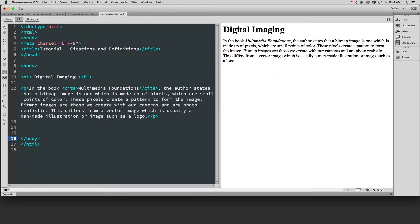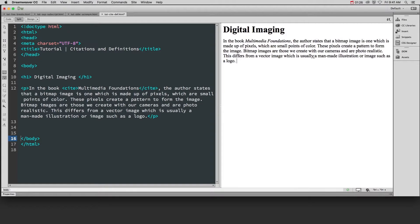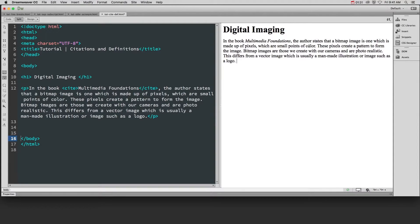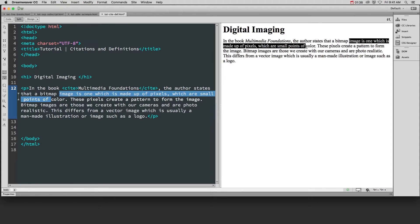Now if you also have definitions in your content, then you need to indicate those as well. There are two ways to do this. For instance, in this paragraph it talks about a bitmap image is one which is made up of pixels, which are small points of color. This is where we have stated the name of the term or the thing we're defining, and we've actually defined it in the paragraph.